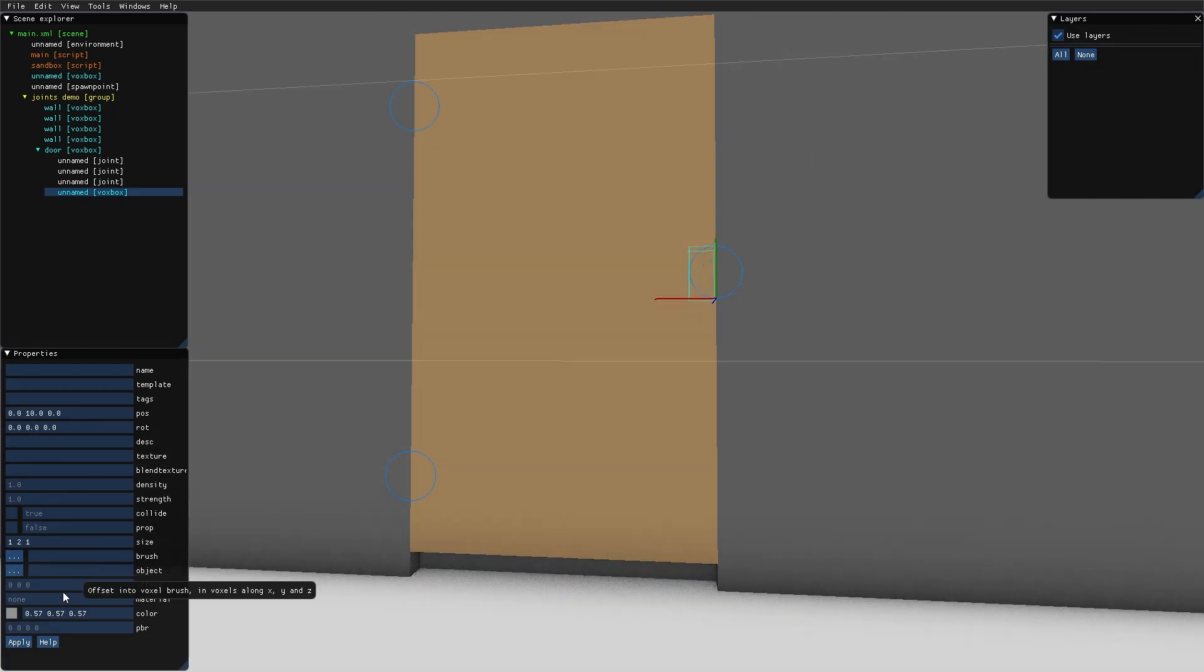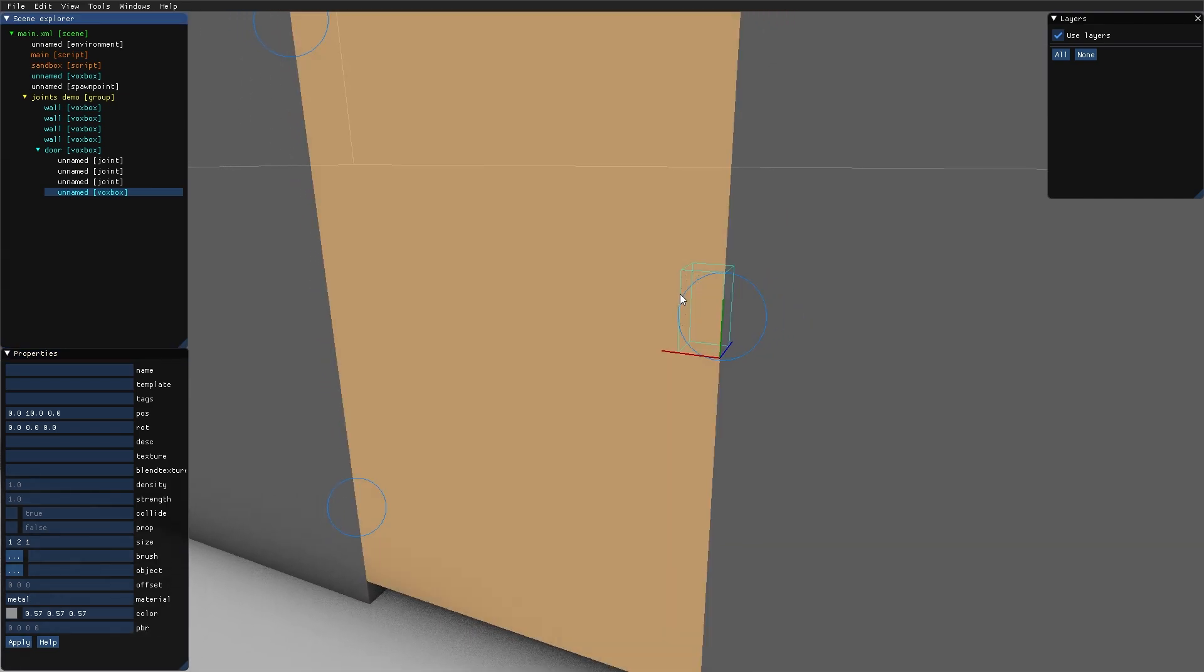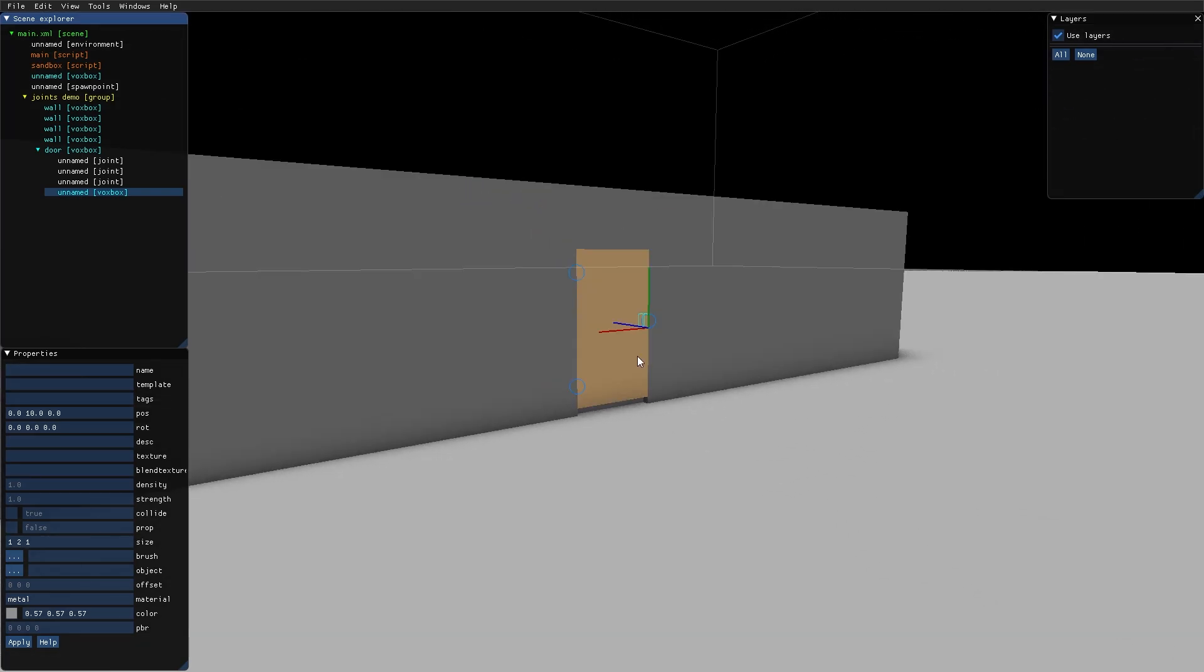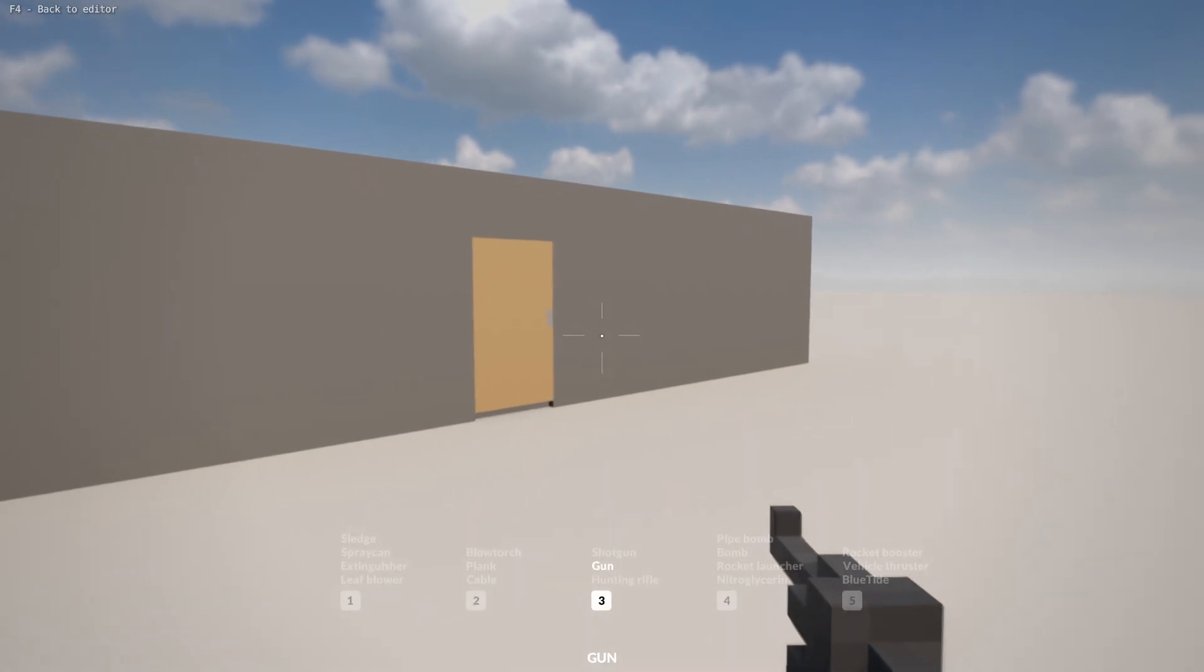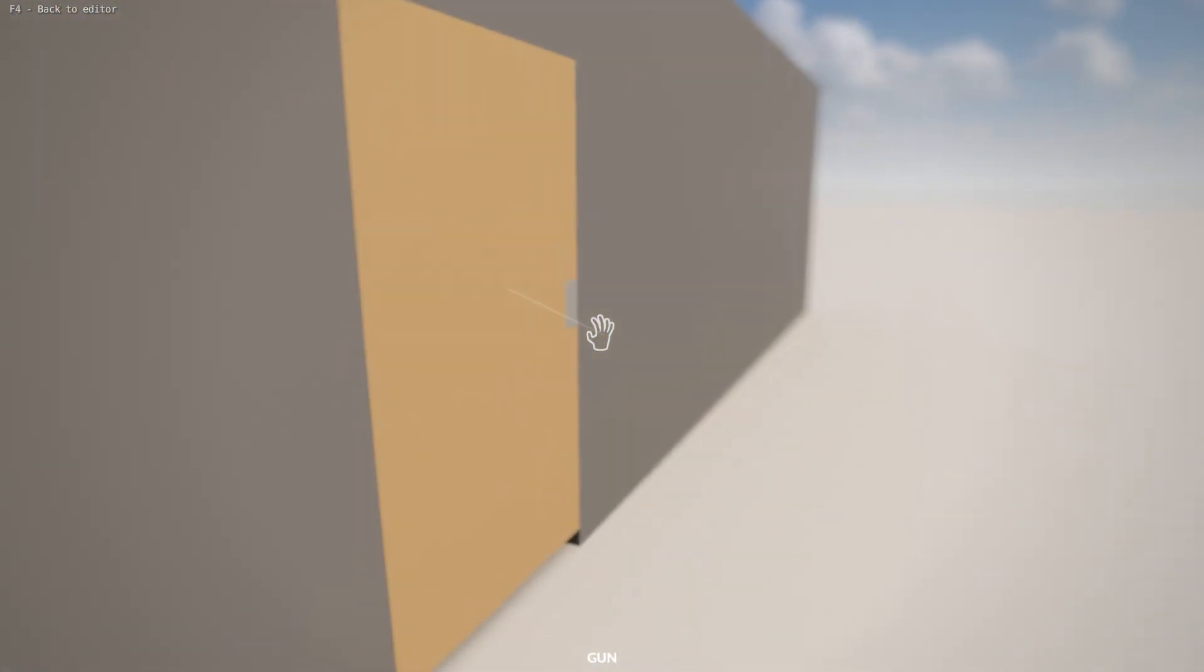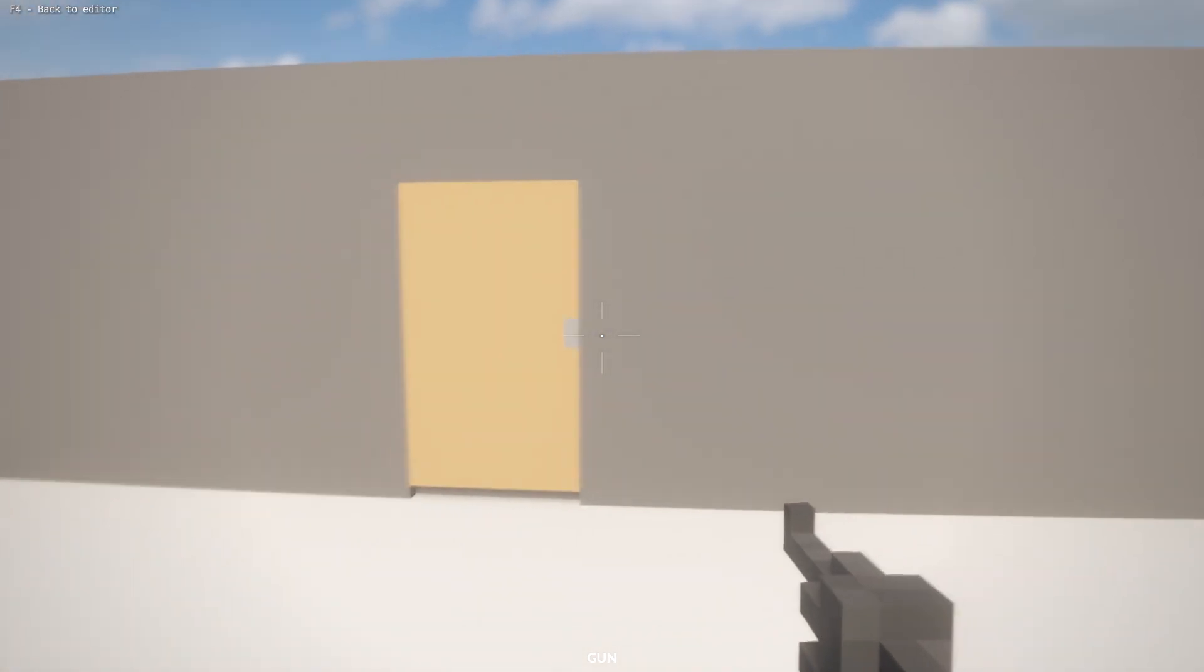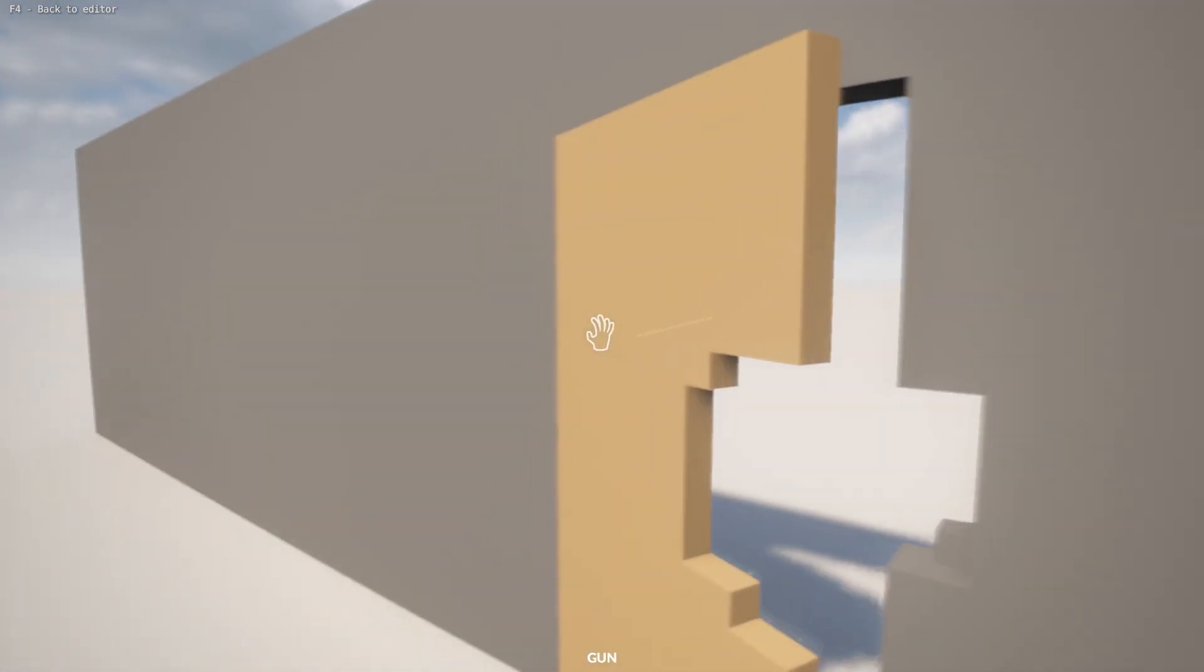Let's make it metal. Because this box is now a child of the dynamic door, it will move together with the door when the door moves. Now we have a locked door, and if I shoot the lock, the door is open.